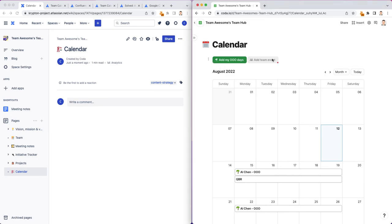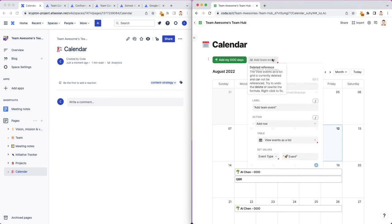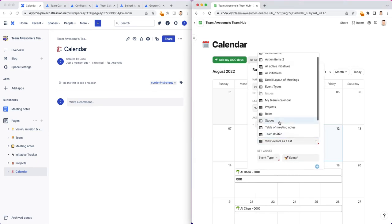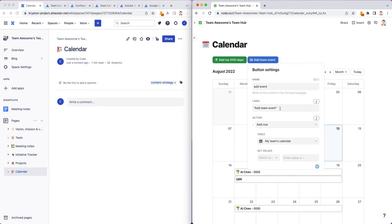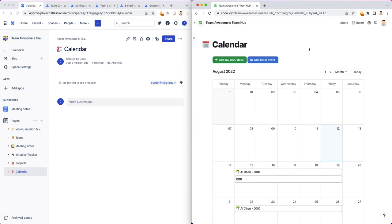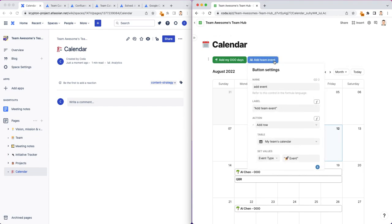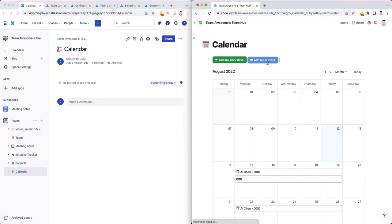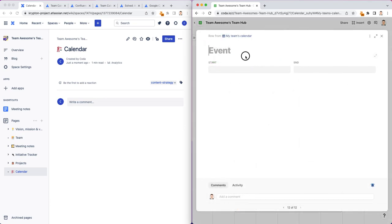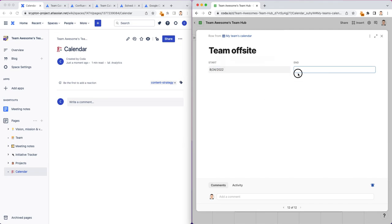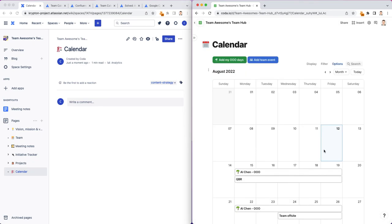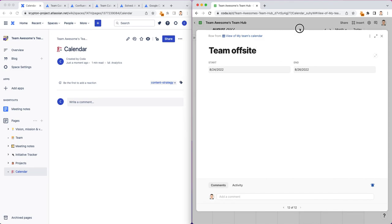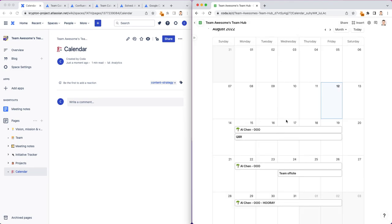For the add-a-team event, let's say you're adding team events here. This changes to my team's calendar. This is going to be event type of event. So let's say I want to add an upcoming team off-site. I'll turn on the row editing here. Team off-site, I can say team off-site happening on the 24th through the 26th of August. And you can see here, this gets added right here. You can see all the details that I added about the off-site.